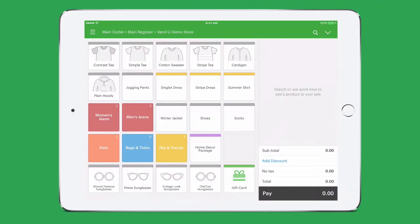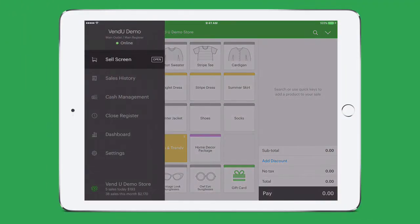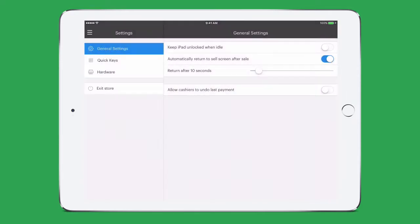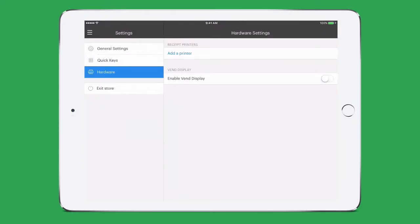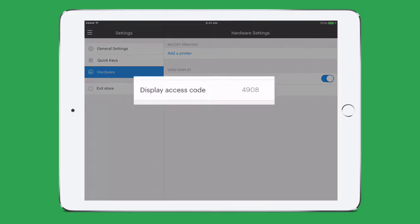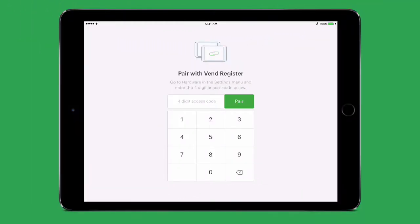On your main iPad, log into your Vend account, tap Menu, Settings, and then choose Hardware. Tap Enable to turn on the VendDisplay app. You will see an access code for Display. Now open the Display app on your secondary iPad, tap the access code in, and tap Pair.